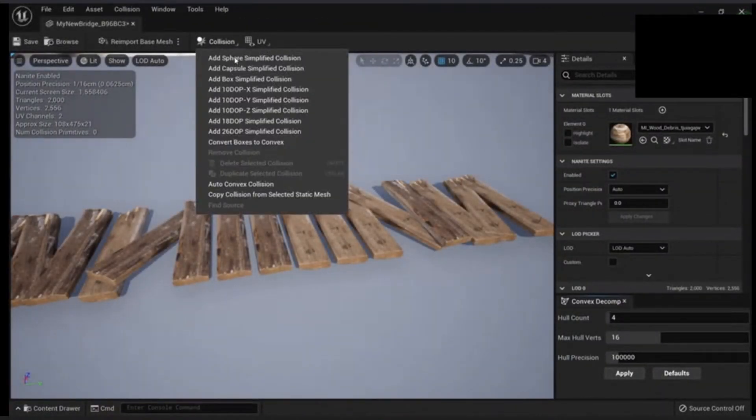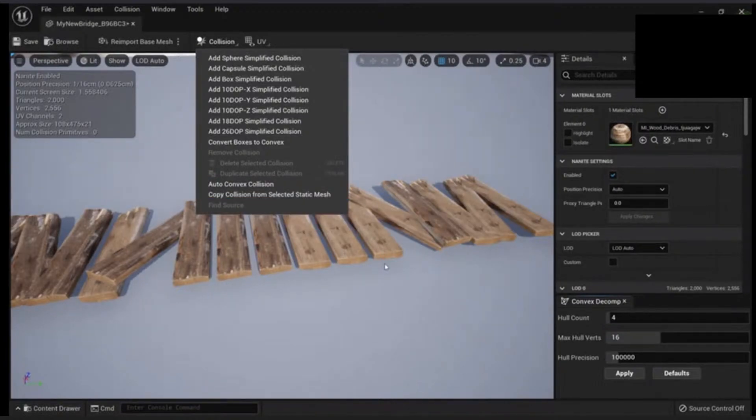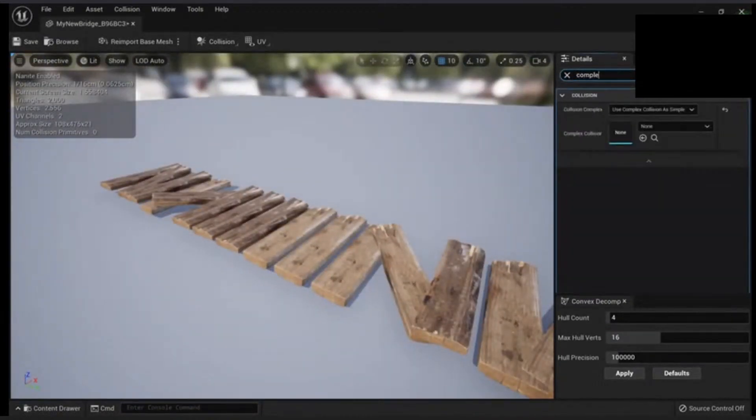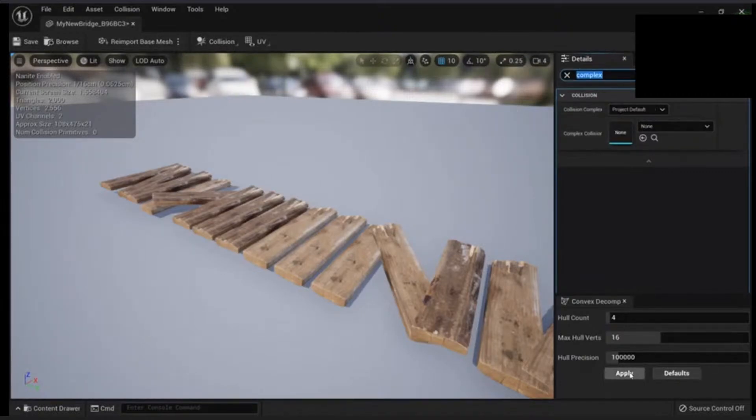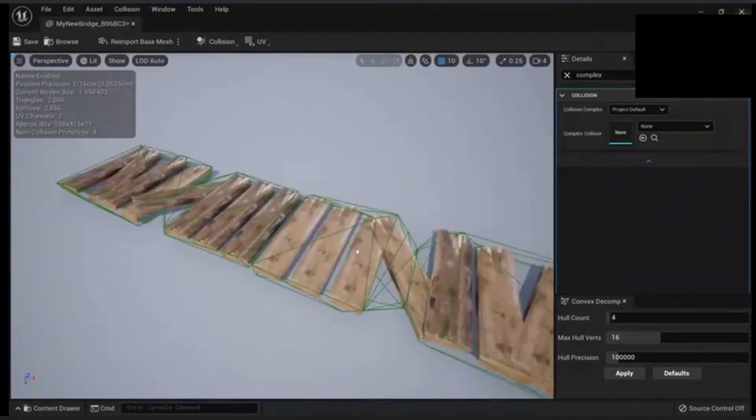So just make sure that the one you create, let's check the collision. Use complex collision as simple. You don't want that. Or you can apply the convex collision.